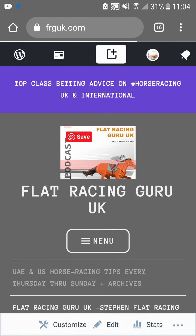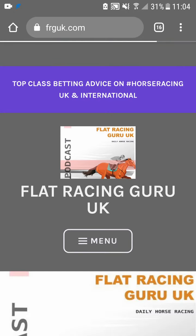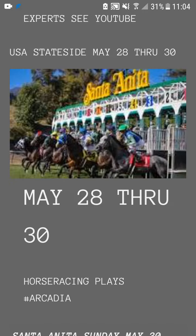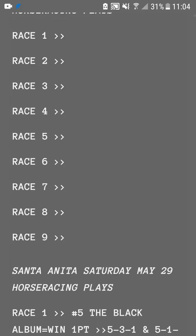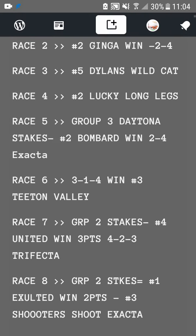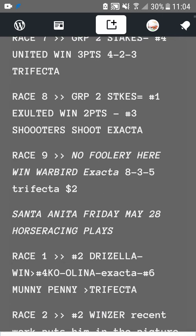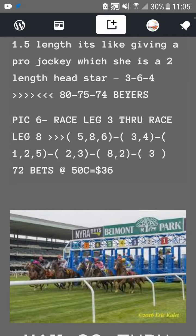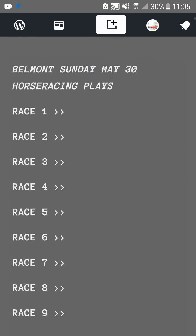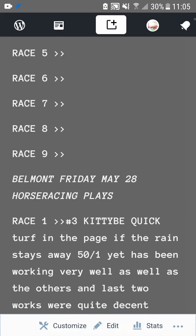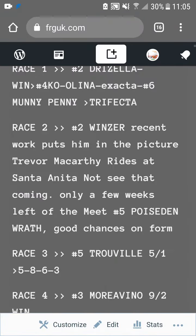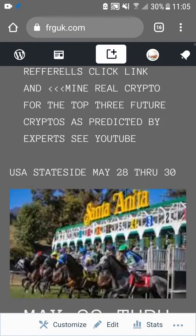I'll be uploading tips for Belmont tonight. Santa Anita is already up — I just need to do Belmont. So we'll have Belmont live and also Goldstream live. That is what's happening today.